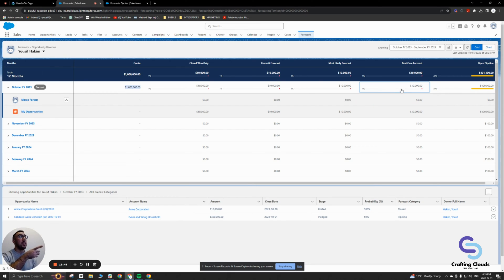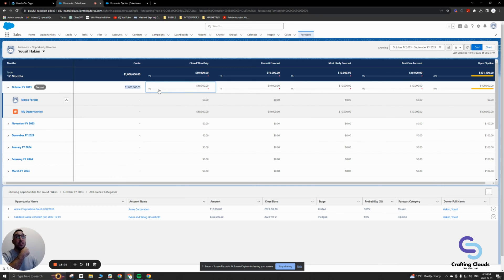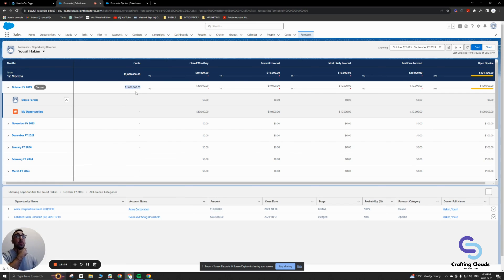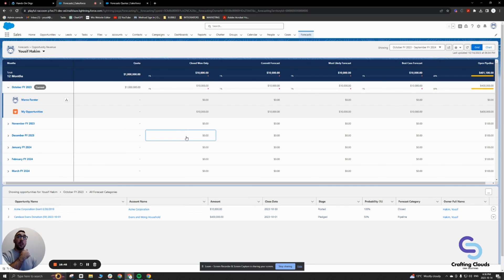Because my sum of opportunity amounts is $400,000 for this month in my open pipeline, and my quota is $1 million, it's showing 40% — meaning I'm 60% away from achieving my quota target in this forecast category. The other categories show only 1% because I have another opportunity worth $10,000, meaning I have 99% to go. This isn't a realistic example — a $1 million monthly target is quite aggressive — but it demonstrates how quotas work, showing your percentage of attainment against your quota amount.